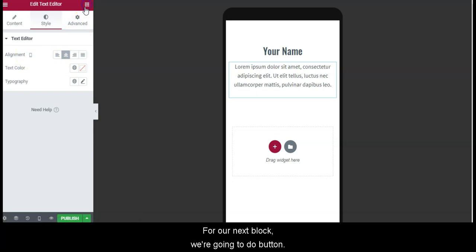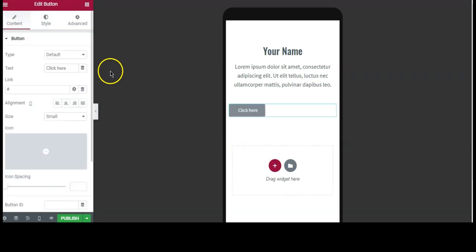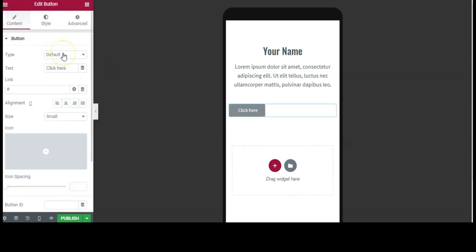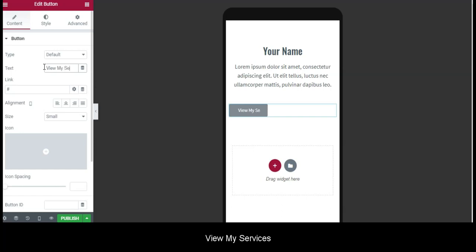For our next block we're going to do Button. Here we're going to put our call to action again, View My Services.